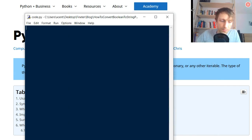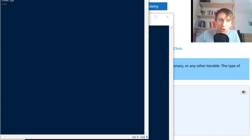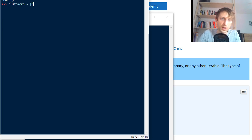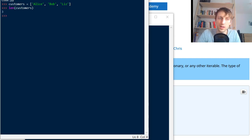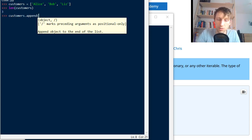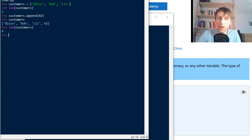I open a code editor and some basic usage examples of the length function are as follows. You can create a list of customers — let's call it 'customers' — and add Alice, Bob, and Liz. Now we can call len() on this list and it gives us the number of elements. If you add an element using the append function, say we add a fourth element, the customers list now has four elements and passing it into the length function gives us the result four. So it works on lists.